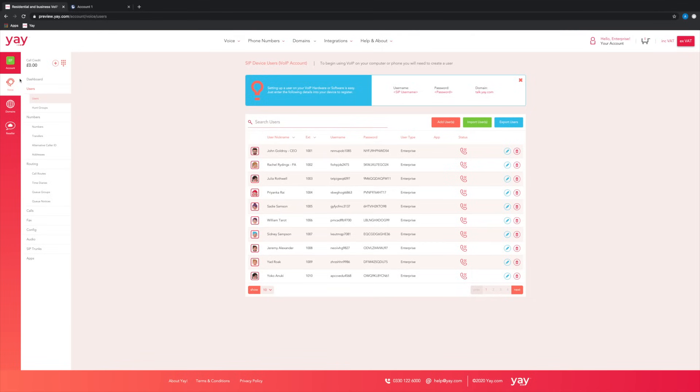So from the yay.com dashboard, head to voice and users and then just identify the particular user that you want to configure to work with your desk phone.